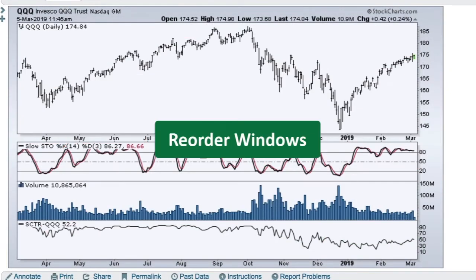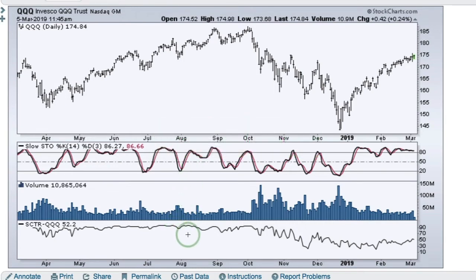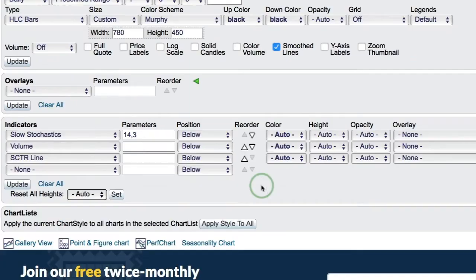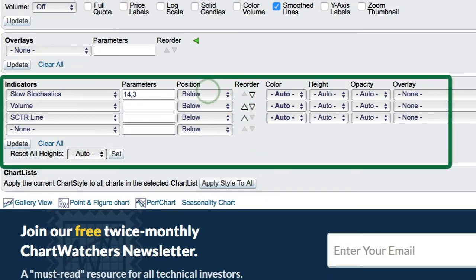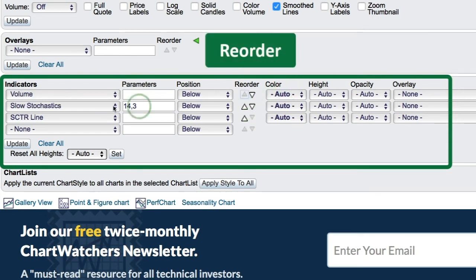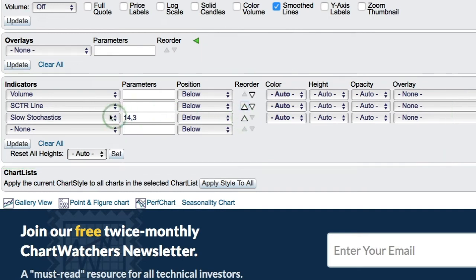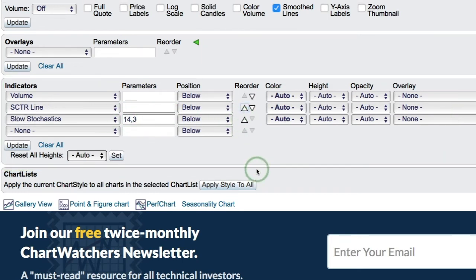I've got a new chart with three indicator windows below the price chart: stochastics, volume, and the scooter for QQQ. If I want to reorder those windows — say I want volume above stochastics — I can easily do that. There are reorder arrows between the position and color settings, so I can click that arrow to move volume up. If I also want the scooter above stochastics, I can do that as well.